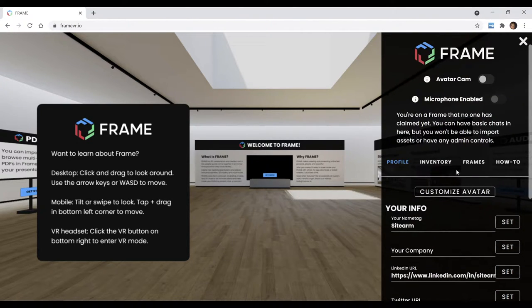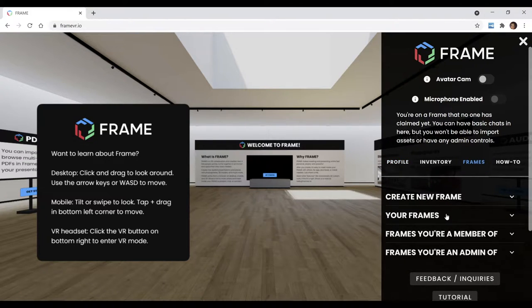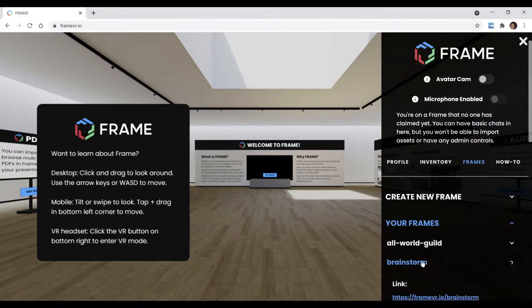And then we've made ourselves a free frame. Here you can create a new frame. We already did one, and the one we're going to is called Brainstorm.